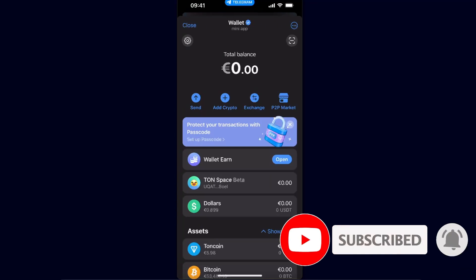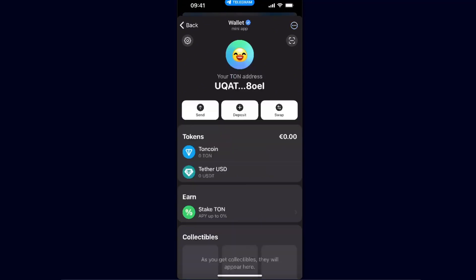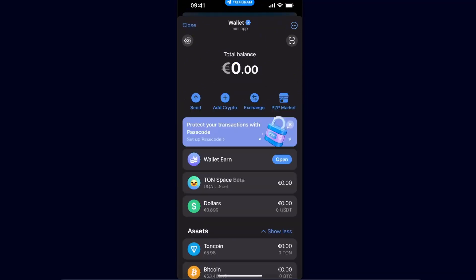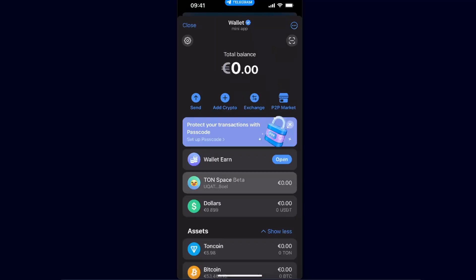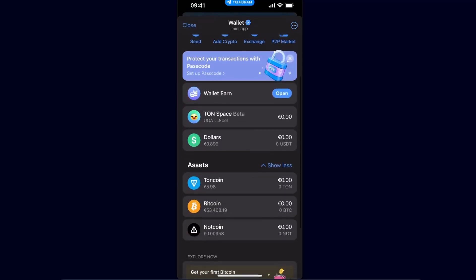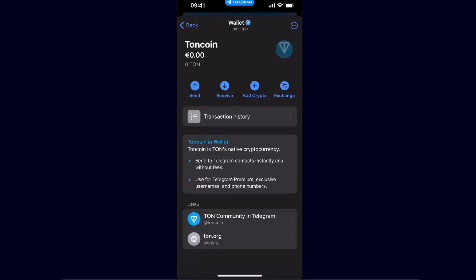There are a few options for how you can do this. You can either send it to your TON Space Beta — that's one option — and after that, as you can see, you can stake your TON. Or you can scroll down and you will see your assets. This is your Telegram Wallet assets and you will see your TON coin here.